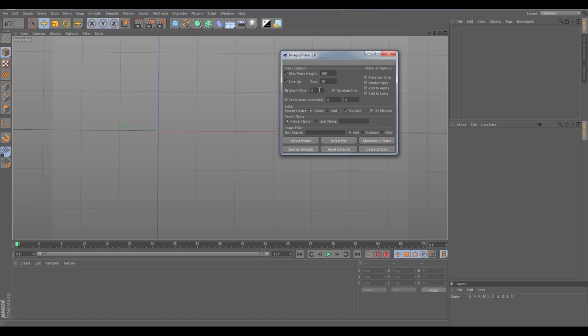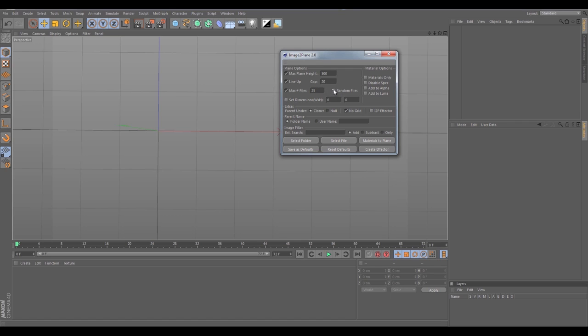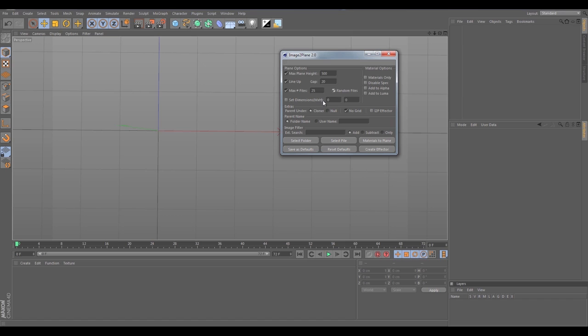Let's do a quick import. Max plane height I'm going to set to 500, and I'll explain that when everything comes in. Let's line it up with a gap of 20, and one of the new features here is max files, which grabs a certain number of files from a folder. The folder I'm grabbing from is about 300 images, so I just want to grab 25 images from that folder and I'm going to randomize the images it grabs.